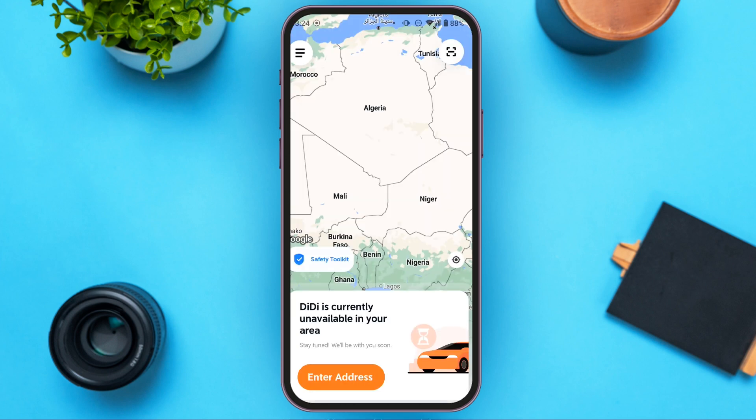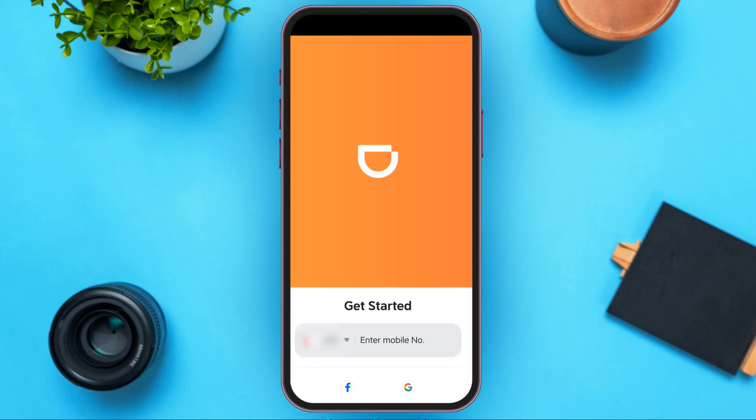After the DD application is opened, you'll be led to this interface. In order to create the account, first of all you'll have to tap on the three lines that you can see at the top left corner. Here you'll be led to this kind of interface, and at the bottom you can see the option for Getting Started.